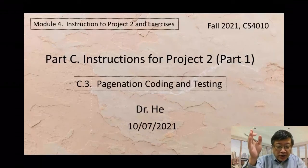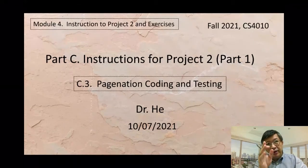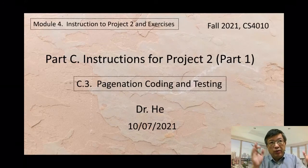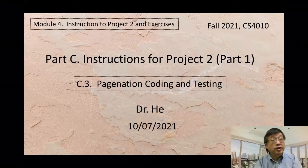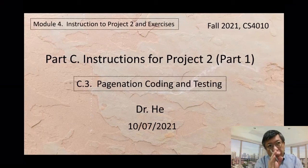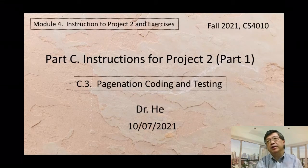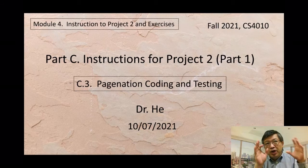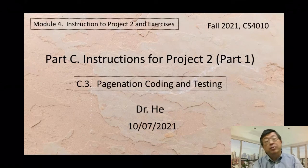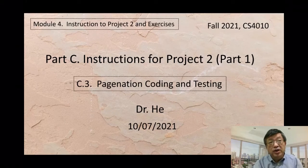This is C.3, pagination coding and testing. In C.2, after I explained all the main parts of pagination, we used a lot of time - about 20 to 30 minutes - so I had to stop and we use this third video C.3 to complete the remaining part. First we need to modify the code to add this new feature, and second we need to do some testing.